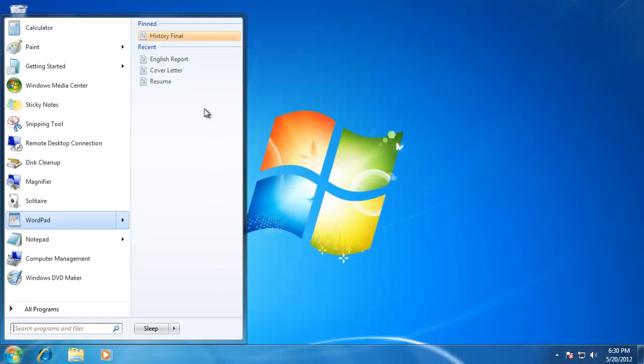Remember to use Windows 7 Jumplists to help make you a little more efficient when using your computer.